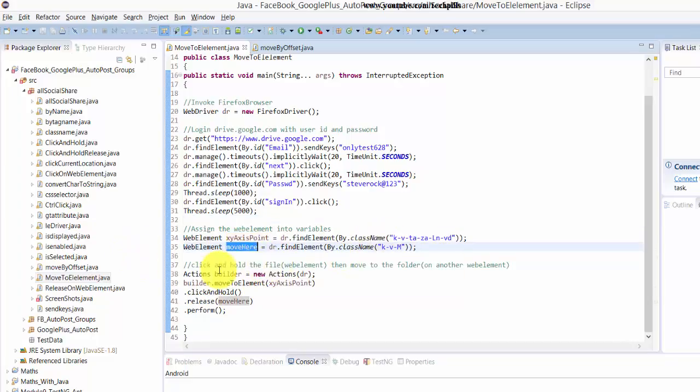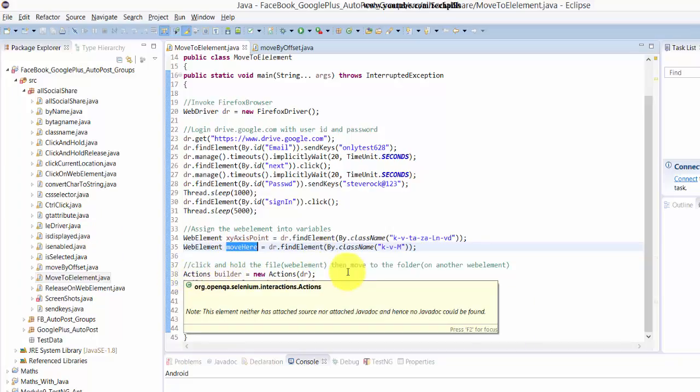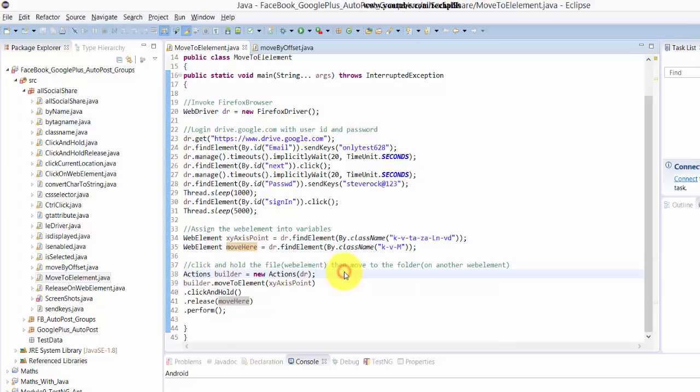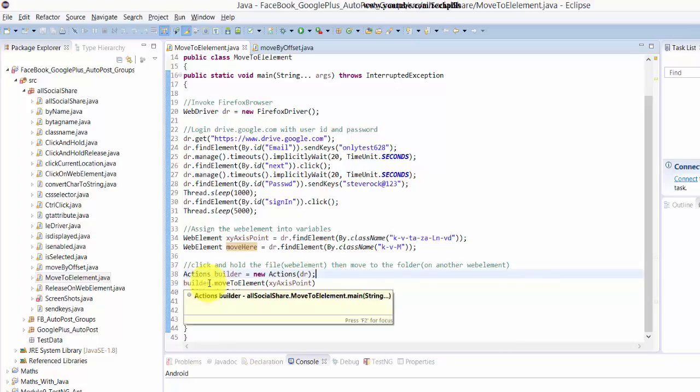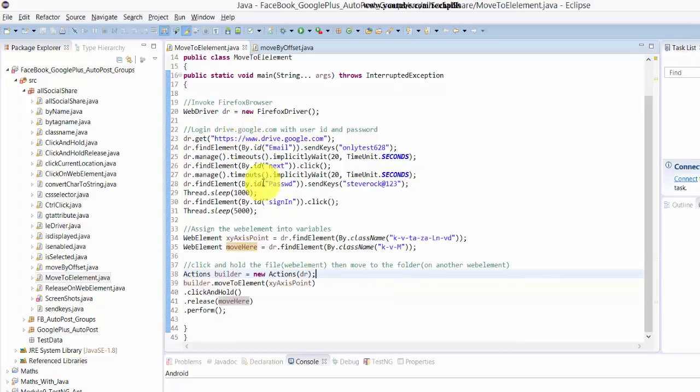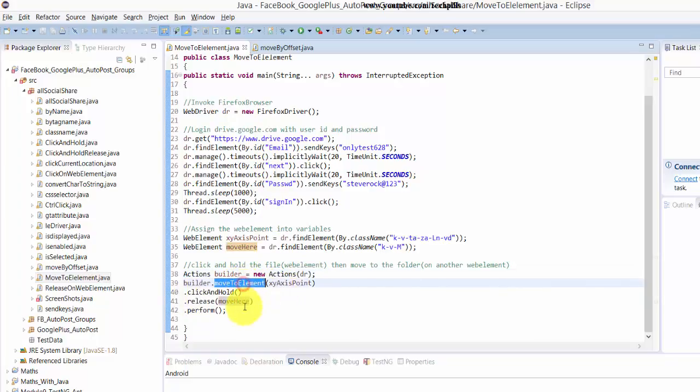So here I'm going to create this actions here, and I'm assigning the builder variable to this browser and all of the thing with a lot of login credentials here. Then move to the element my x y access point here.